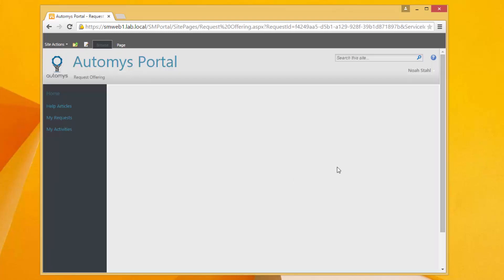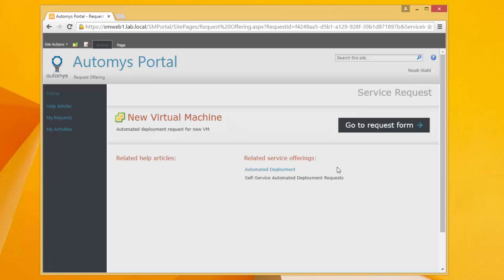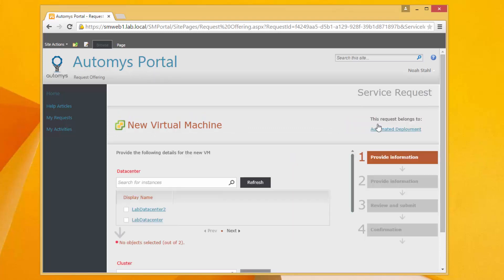And then the request is instead of going into a complicated tool that requires me to understand all this context I'm just presented with a simple form and the form just says answer these questions, we'll build you a new machine.